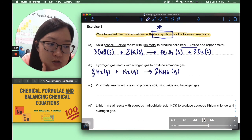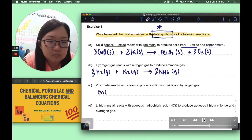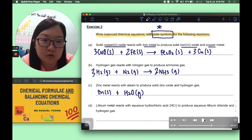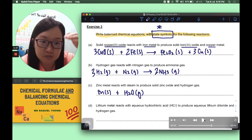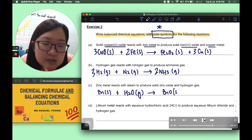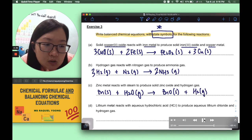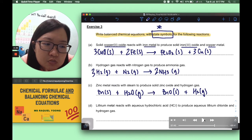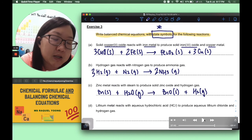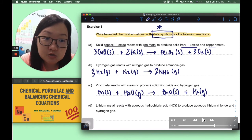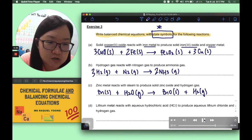Part C: zinc metal Zn(s) reacts with steam — H2O in the gaseous state (g) — to produce solid zinc oxide ZnO(s) and hydrogen gas H2(g). Steam refers to water in the gaseous state, just like the steam produced when boiling water for coffee or Milo. Looking at both sides, this equation is already balanced as written, so no changes are needed. This is already the final answer.